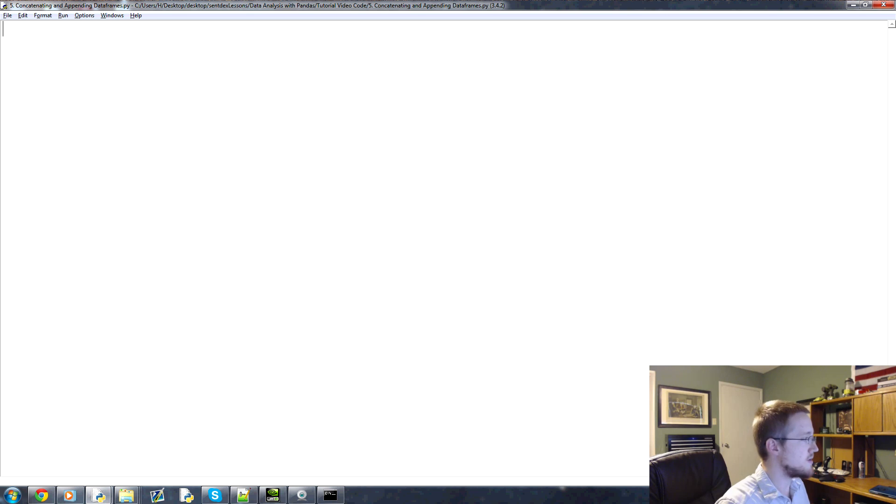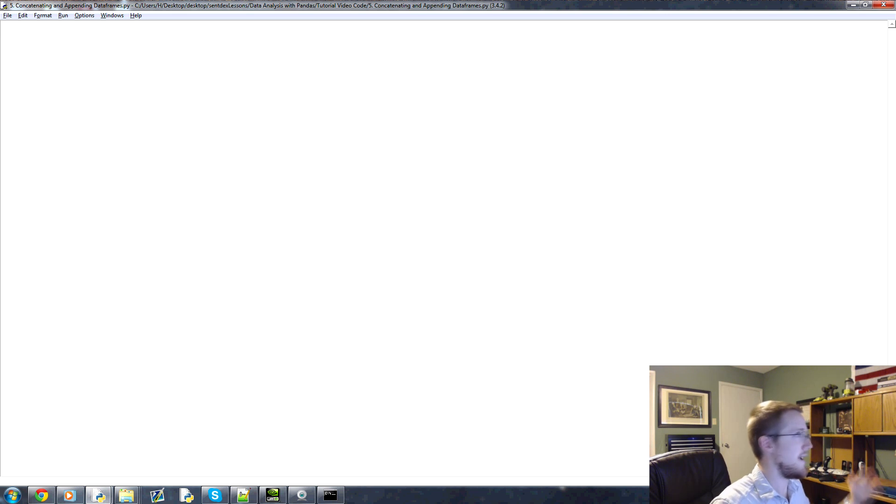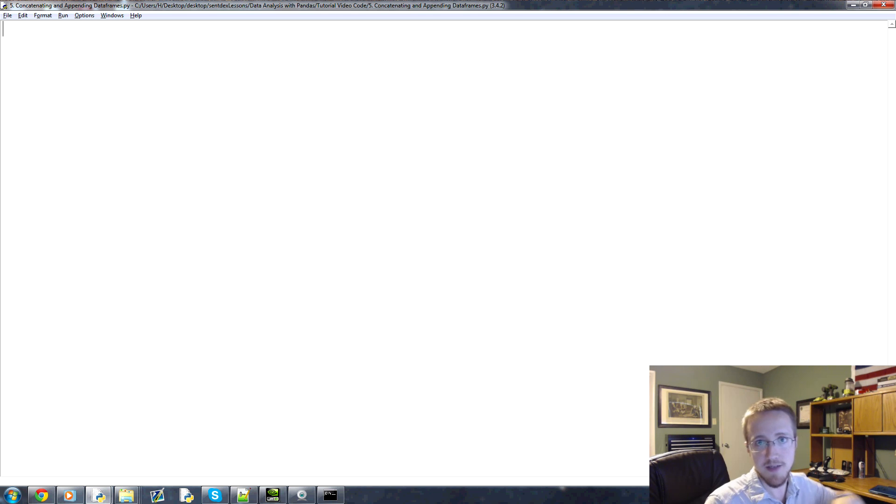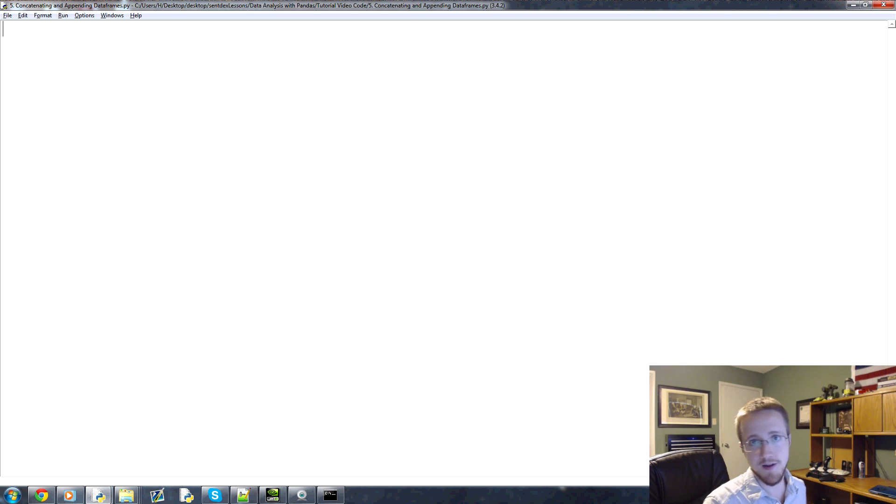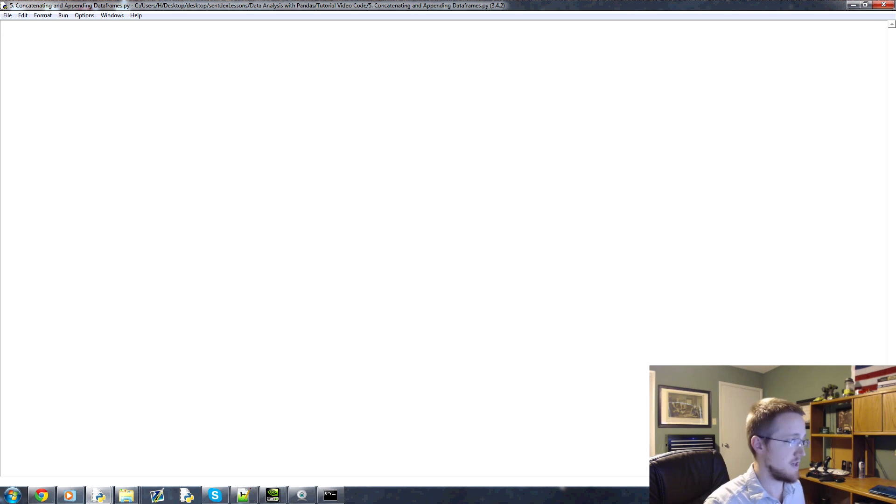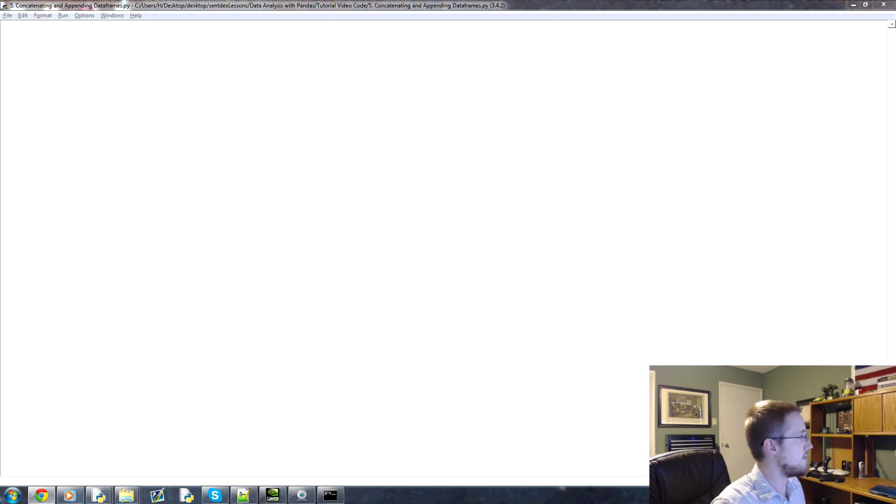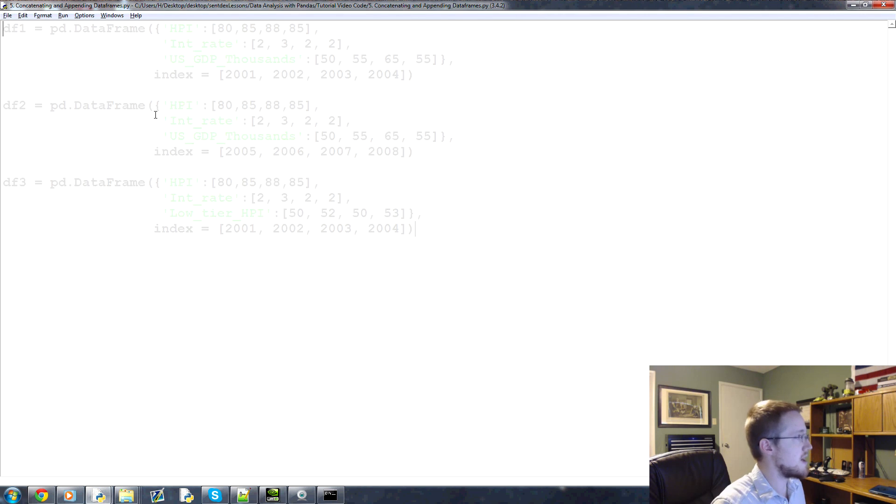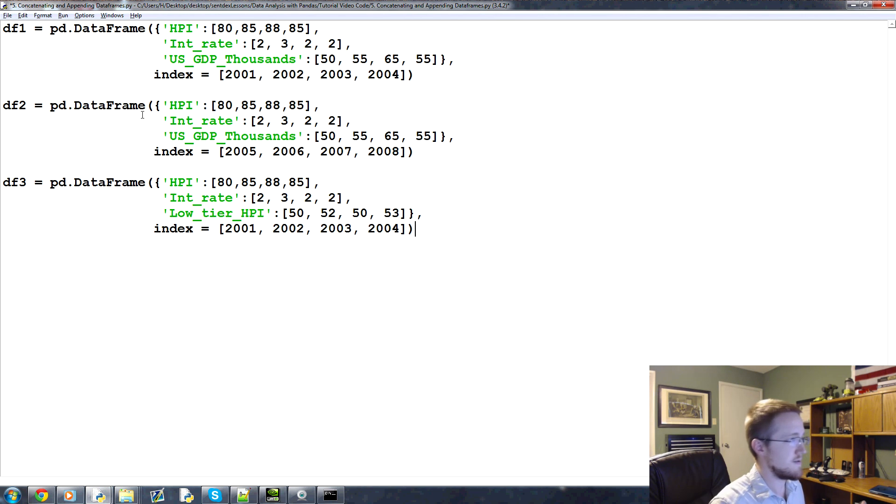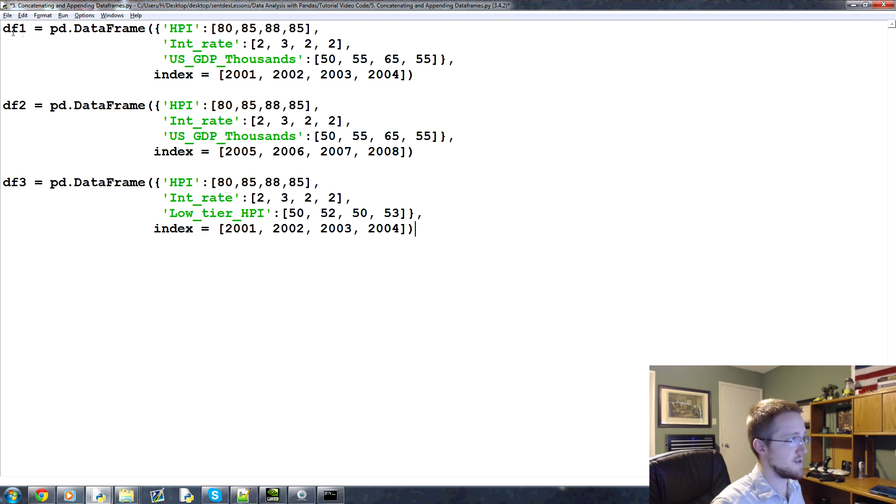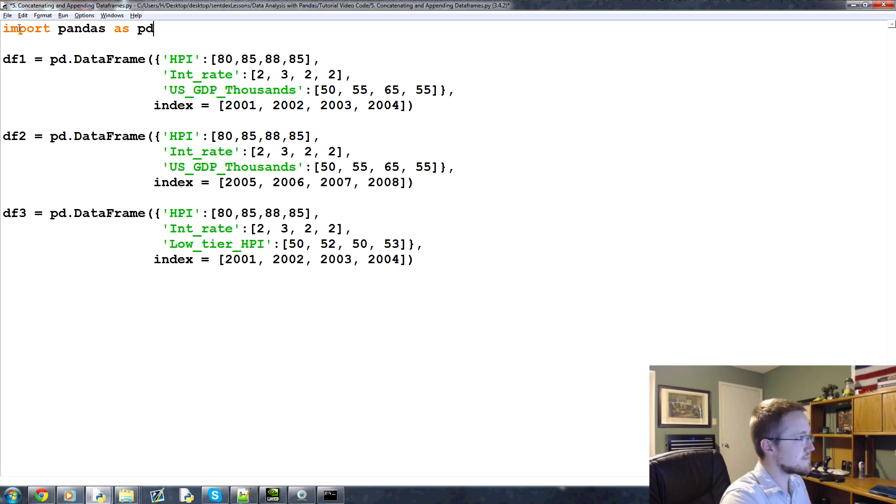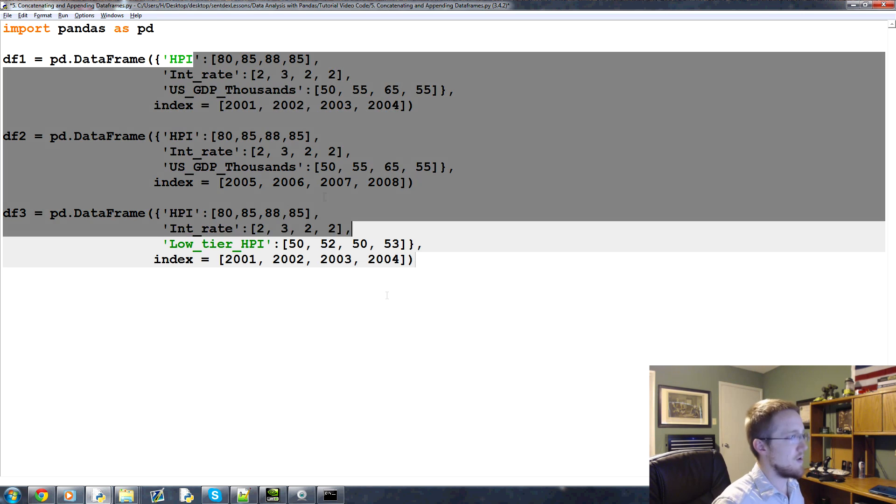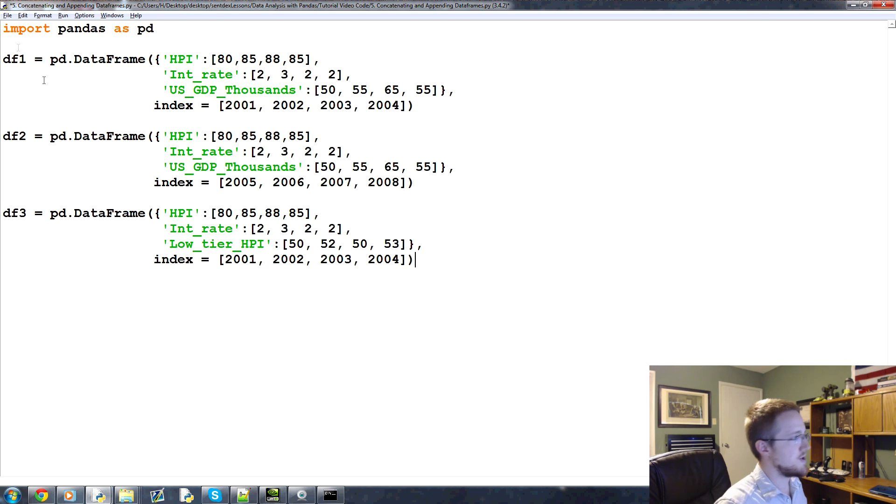But I'm also going to save us like five minutes probably of writing, and there will be a link in the description for you guys to go to the text based version of this tutorial. You can always follow along the text versions and skip the video or vice versa or whatever. But at least for now, what I'm going to do is just have us copy and paste from there these three data frames. That'll just save us time from writing them. There's really nothing to be gained by us writing all this out.